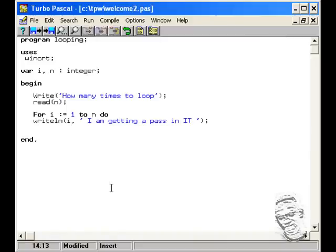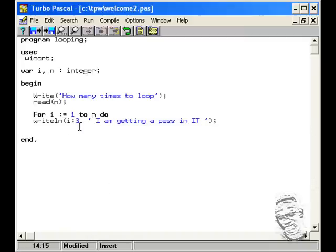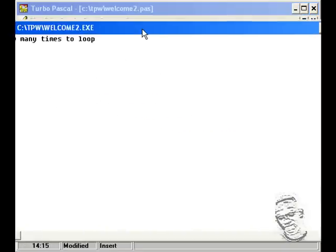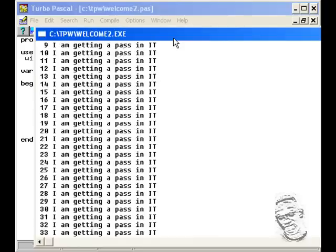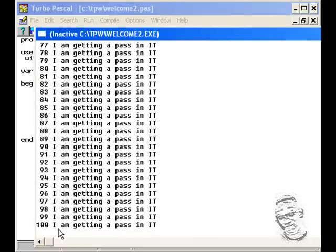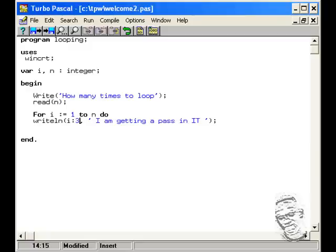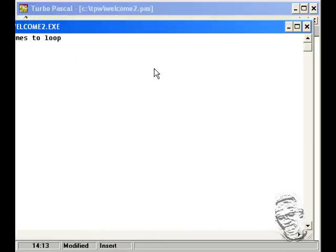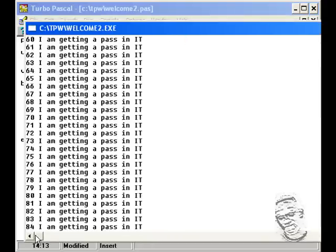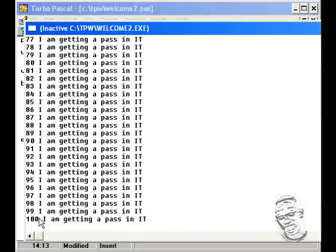I can actually put a colon and put 3 for formatting, because if you say 100 times it will line up properly. So I'm going to compile again and run it. Let's put 100 — let's run it and see it line up properly. Before it didn't line up properly. This is an extra formatting operation I'm showing you.